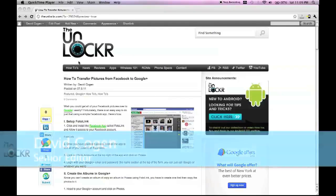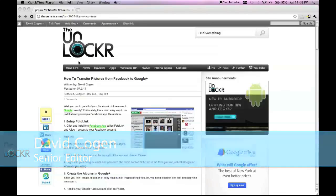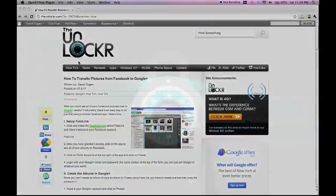Hey guys, it's David from TheUnlocker.com, and today we're going to show you how to transfer pictures from Facebook to Google+.